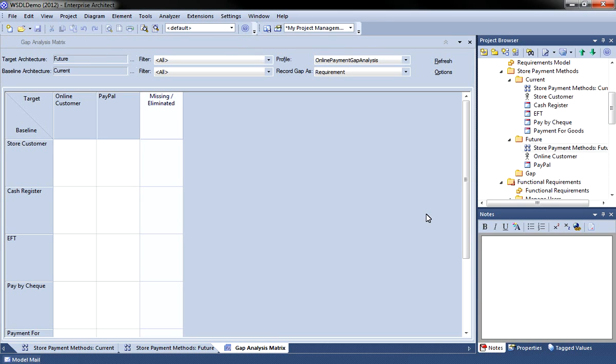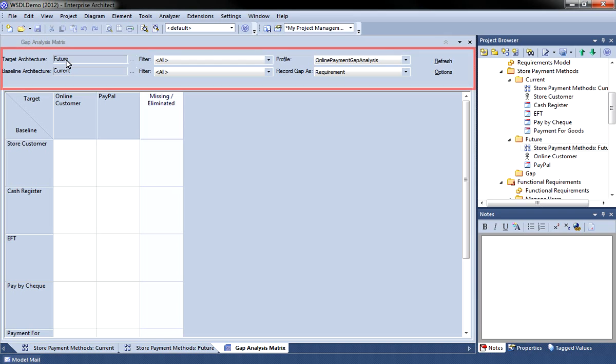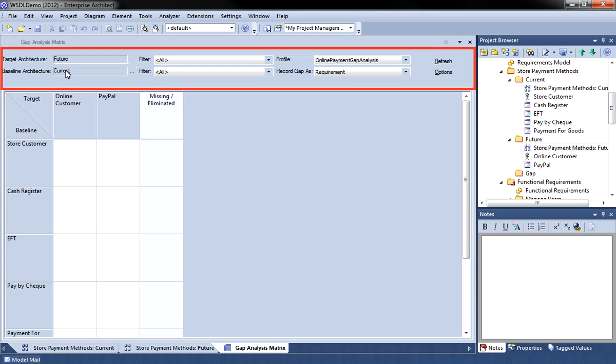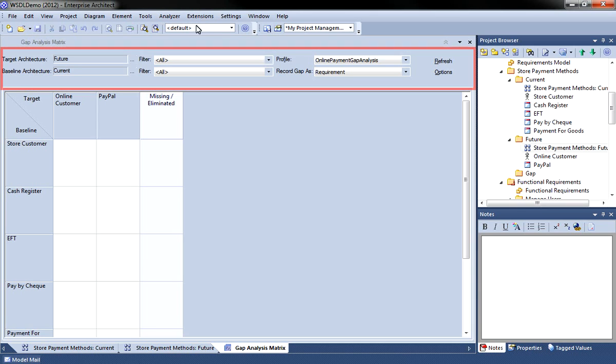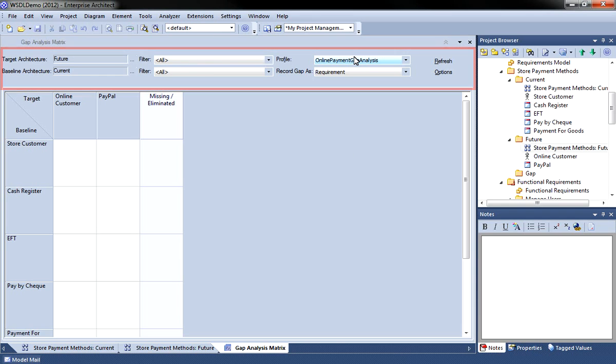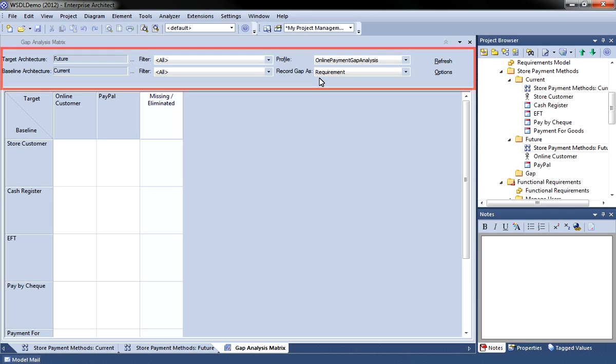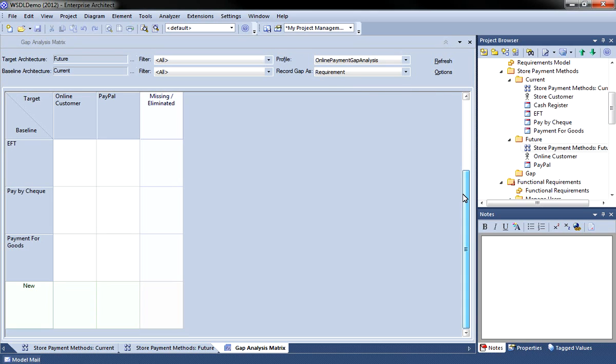You'll note that I've mapped the target architecture to our future package. While the baseline architecture points to our current package. You can use filters in order to display certain elements. However in this example I've left both filters blank. I've saved the profile allowing it to be reused at a later date. And I've instructed Enterprise Architect to record any gap as a requirement.